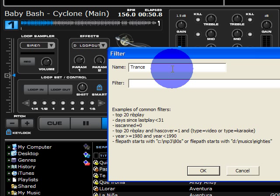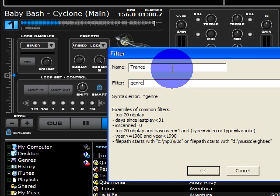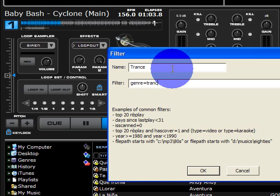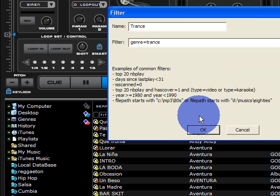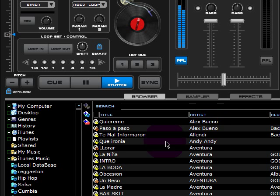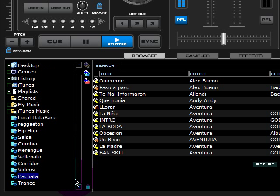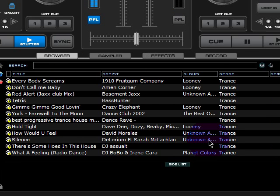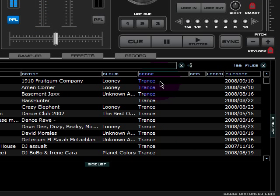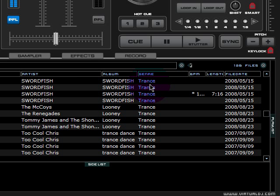I'm going to be looking for genre. So I'll type in genre equals trance. And press OK. And that makes a new folder and automatically brings in all the music with the genre of trance.